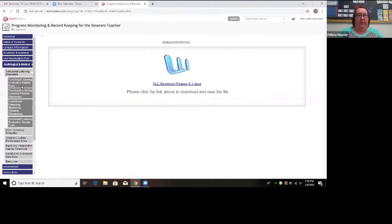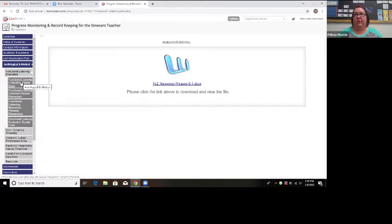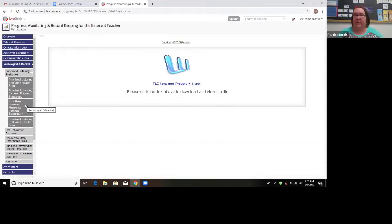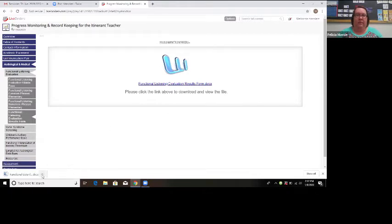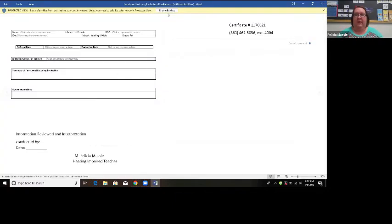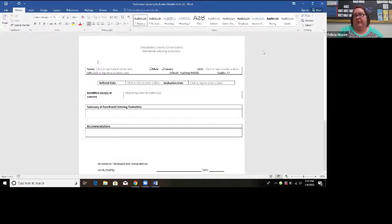An important note about the fillable form: it will calculate the data for you, but you have to save it as a PDF file before printing. If you just hit print, none of the data will be saved — it will be completely blank. You need to print it as a PDF. I will complete whichever functional listening evaluation I choose based on the student, and then down here is the functional listening evaluation results document.